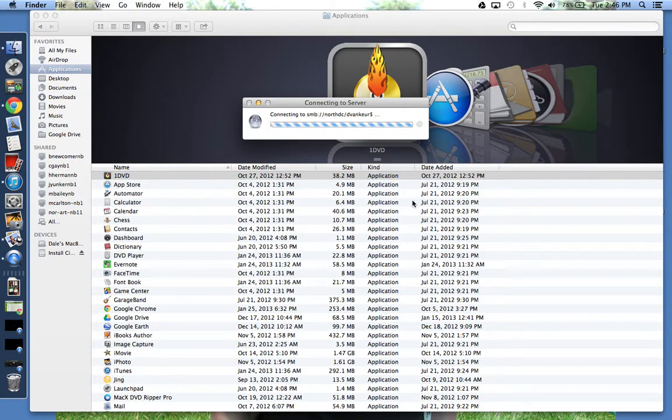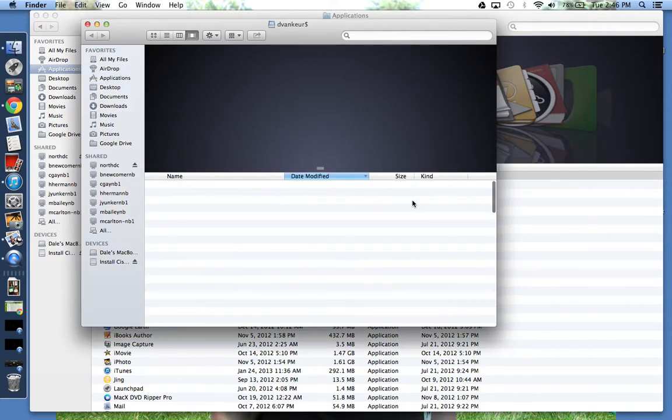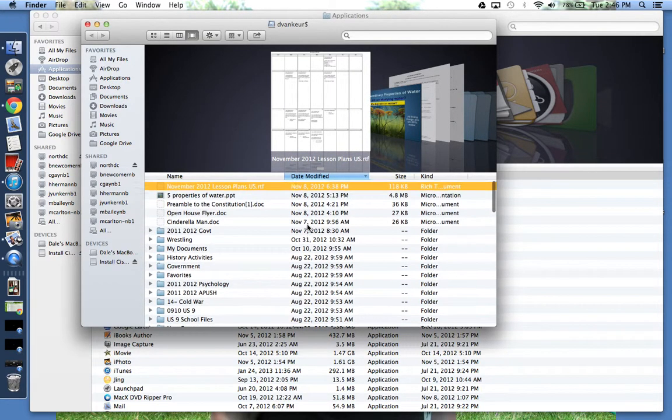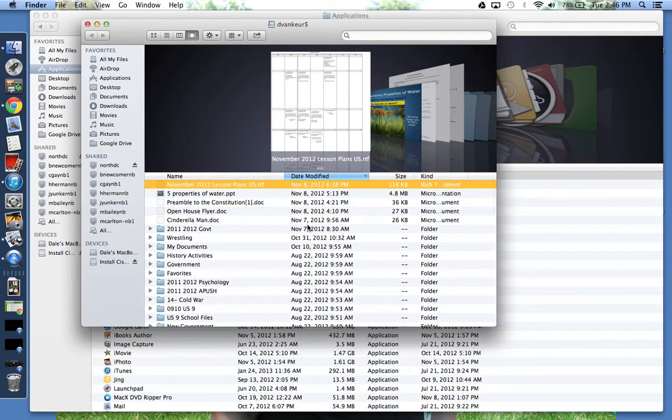Once it does, what you should see is that it opens up a new Finder window. And there you have it. You have your H drive right over here.